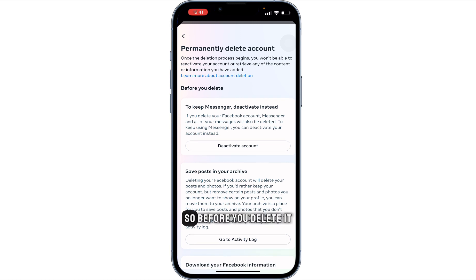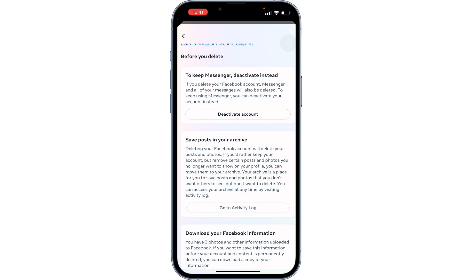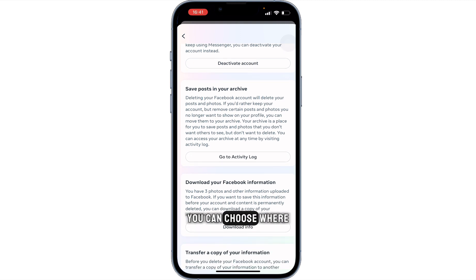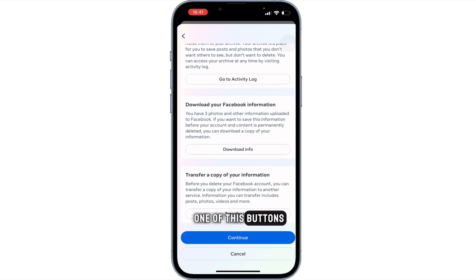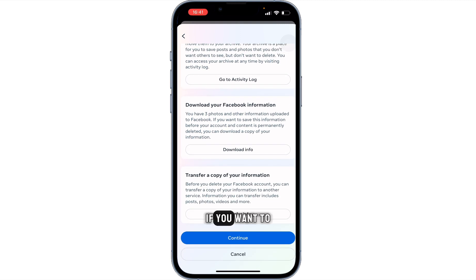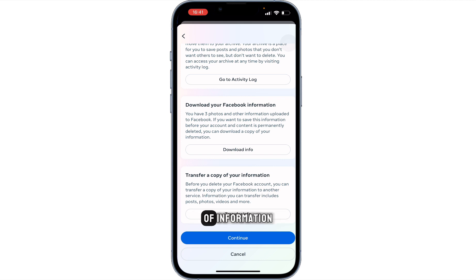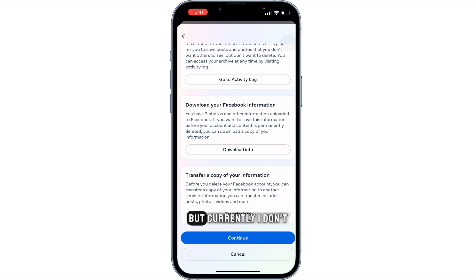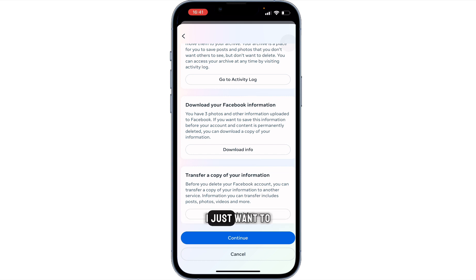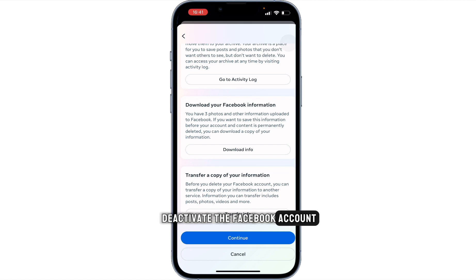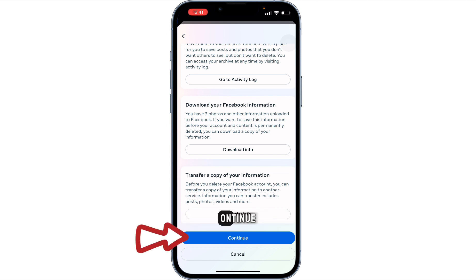Before you delete, if you want to keep the data in your messages, you can choose one of these buttons. And if you want to transfer your copy of information, you can click that option. But currently, I don't need all this — I just want to delete the Facebook account, so I'm going to continue.